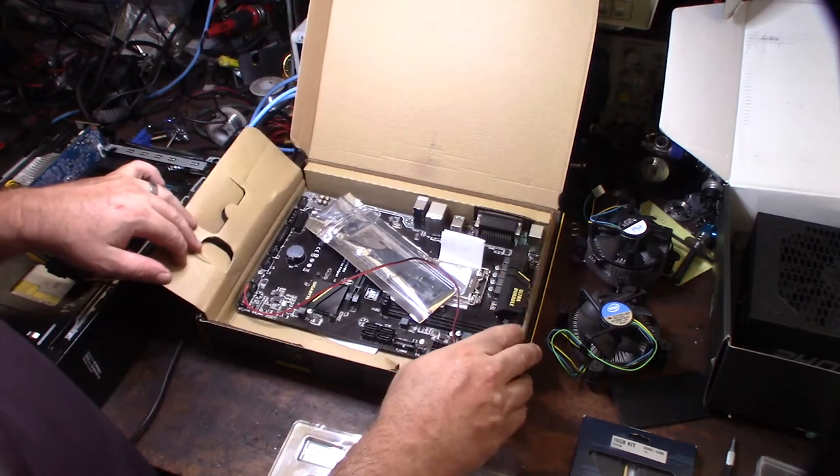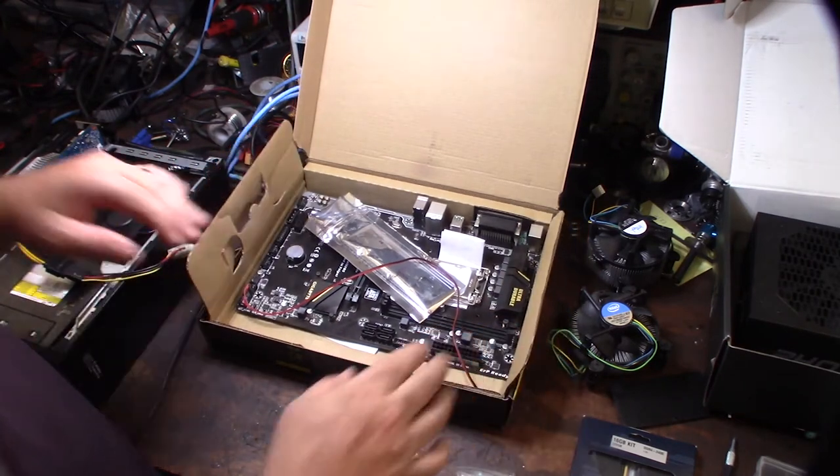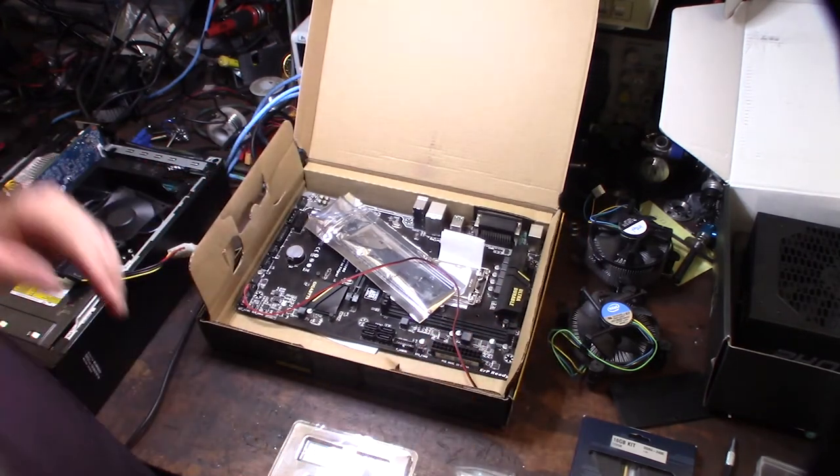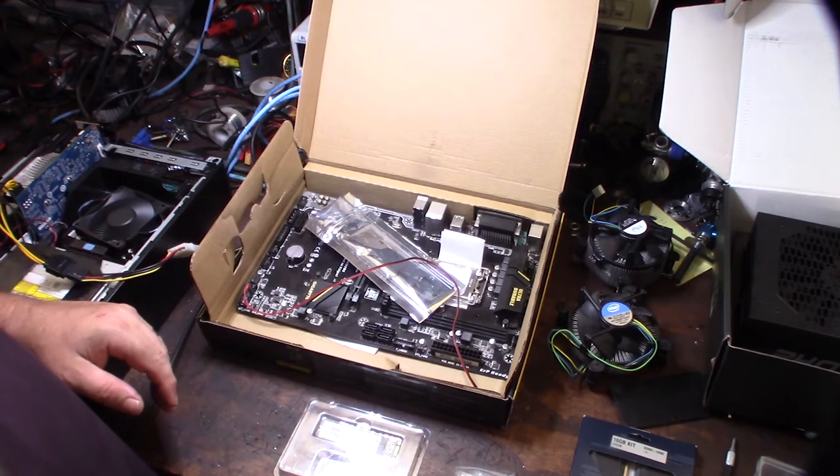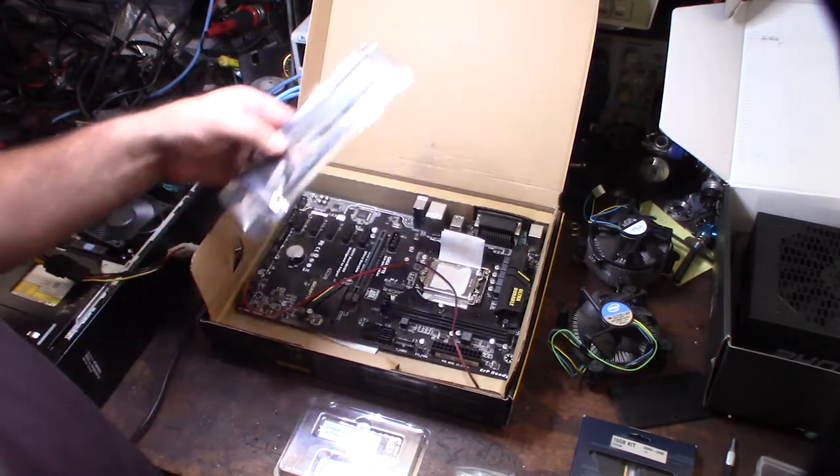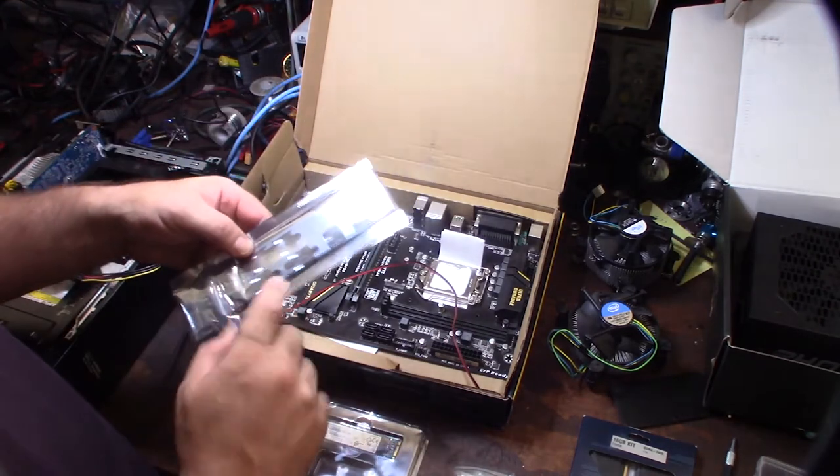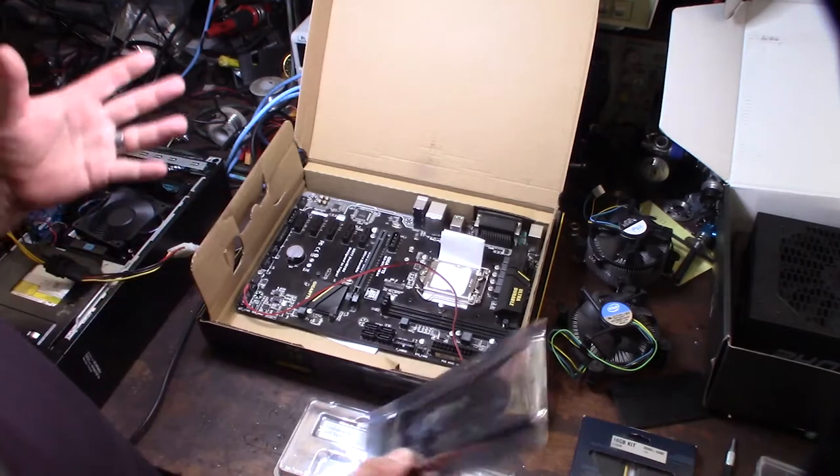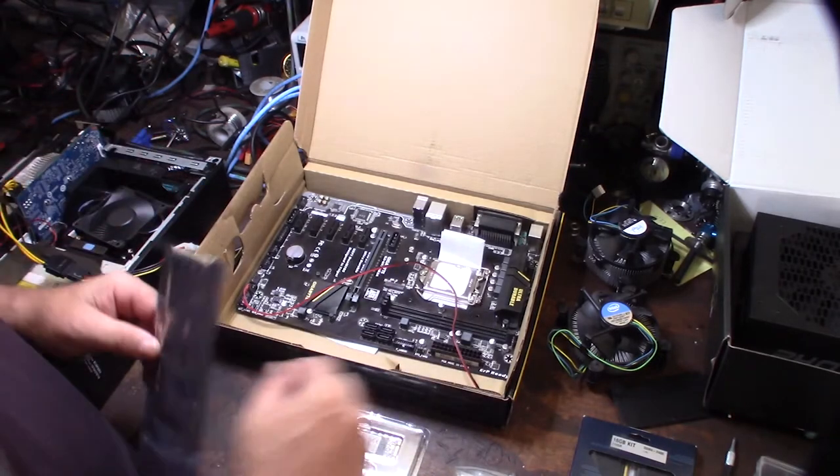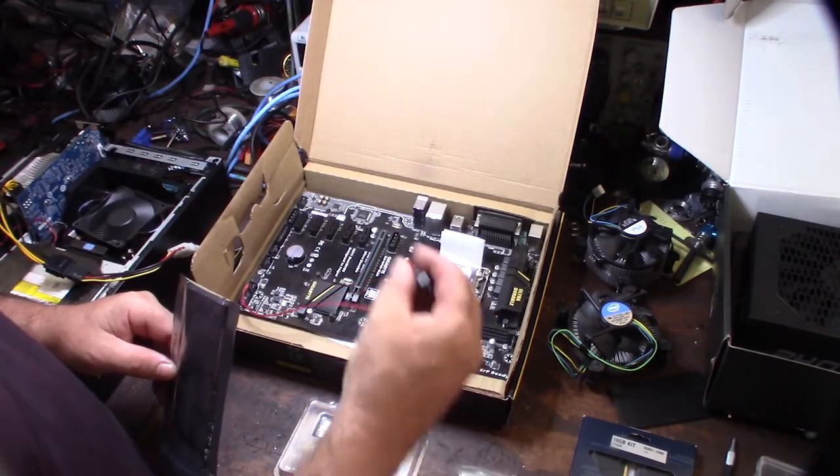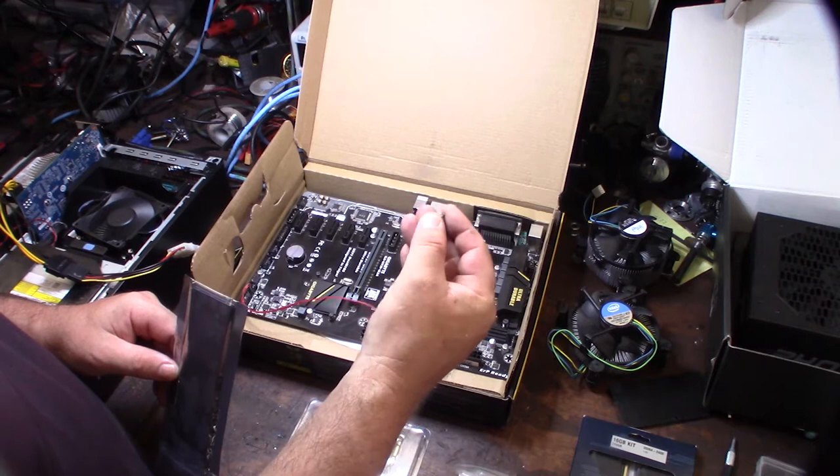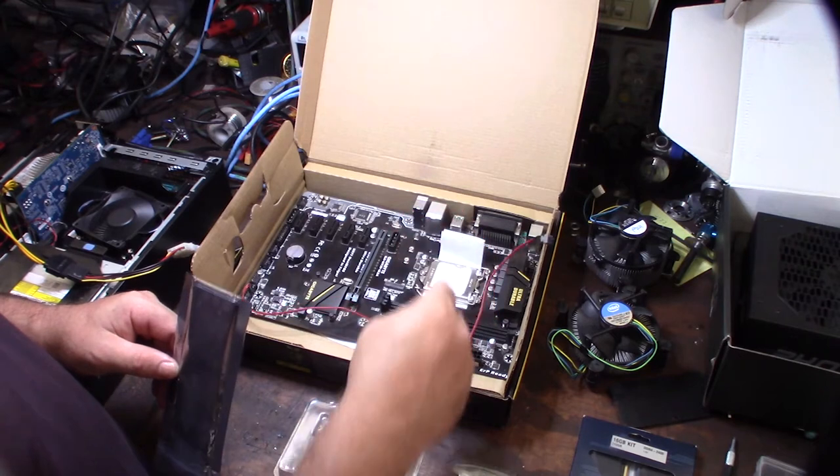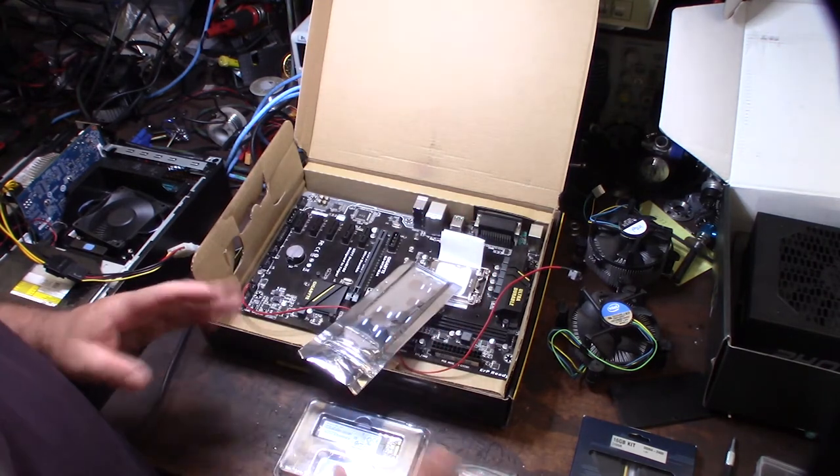I paid like 30 bucks for this thing, maybe 25. I think it was 35 shipped. Pretty nice, came with the actual I/O plate. This is going to come into play because I'm actually buying a 4U silver case with a power switch and all this stuff.